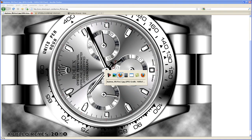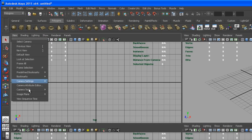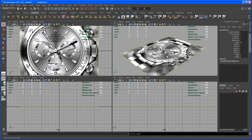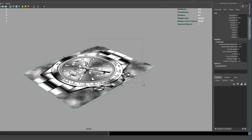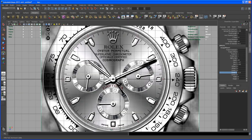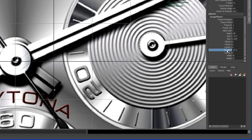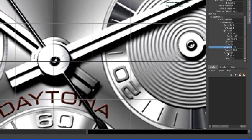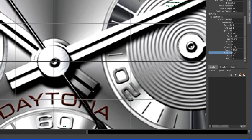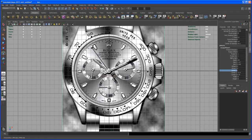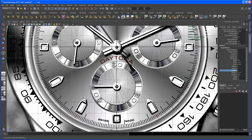Now go back to Maya and bring that image in. Go to the top view, then View > Image Plane > Import Image - it should point you to the source images folder automatically. In the perspective view, select the image plane and bring it down in Y. Go back to the top view and try to center it on the grid using Center X and Center Z, nudging it until the middle of the watch sits right at the center of the grid.